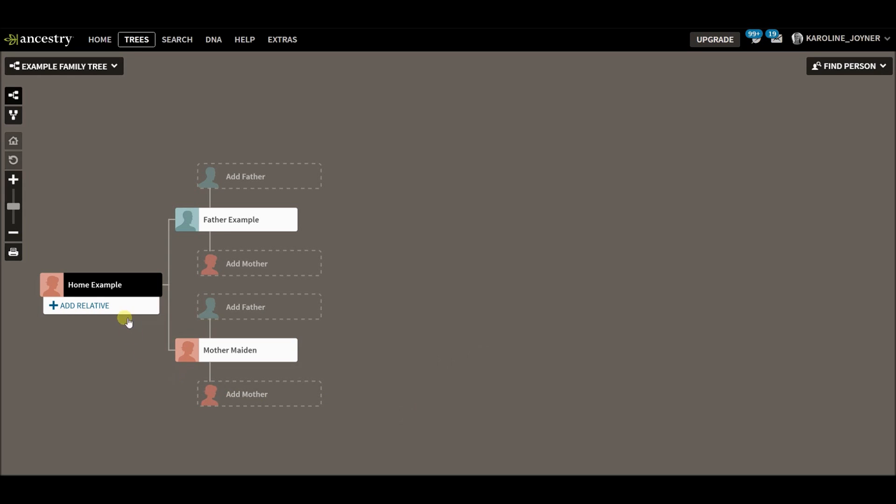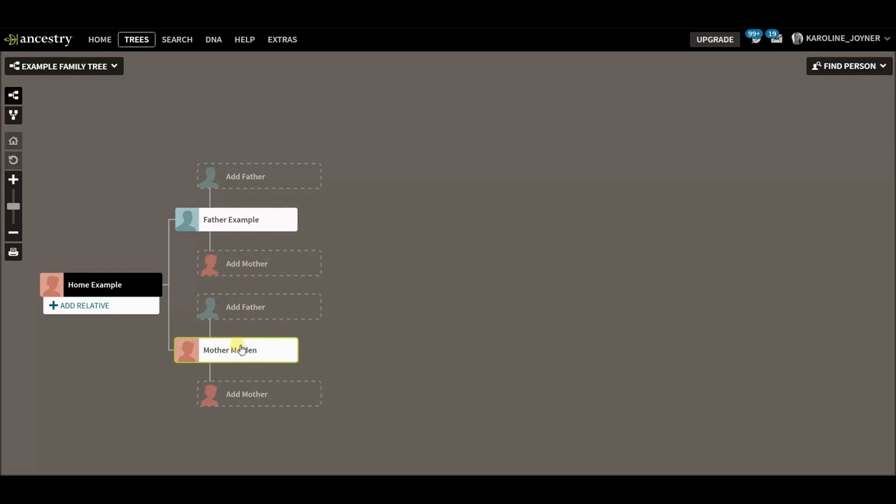This is an example tree here, and this is my home person. You can see I have a really basic tree with father, mother. Now I have a floating branch within this tree.